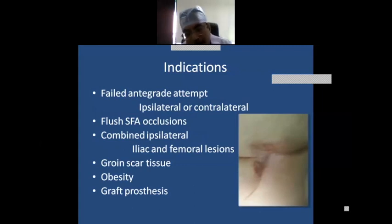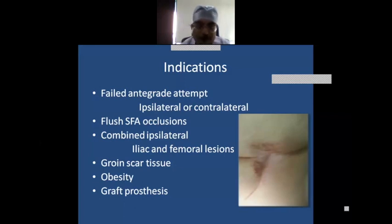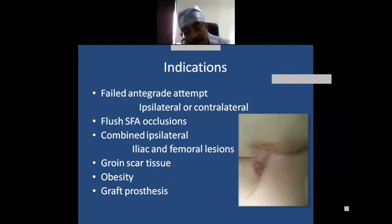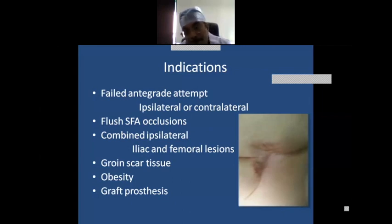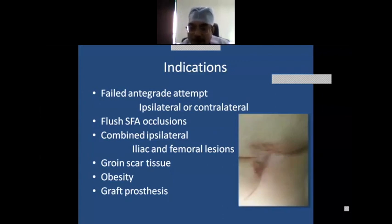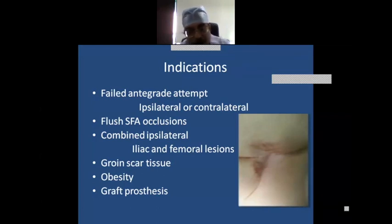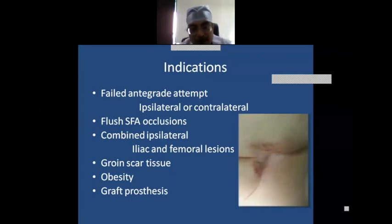Indications for popliteal access: failed antegrade attempt where the wire cannot cross; flush SFA occlusion; combined iliac and femoral lesions when the contralateral side is not available; previous groin surgeries with scar tissue and fibrosis; graft; and obesity. The popliteal fossa is a narrow packed space — even 10 to 15 ml of collected blood will cause significant postoperative pain. Popliteal access is a safe and viable option when indicated.